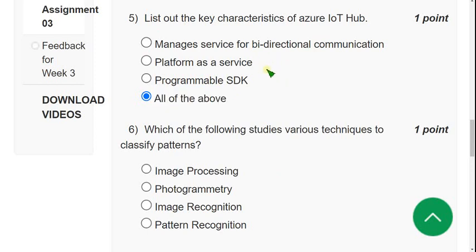Please recommend this channel to your classmates and encourage them to join the membership. In the future, I plan to create preparation videos with 300 to 400 MCQs completely based on the NPTEL syllabus, which will be accessible to members and useful for passing the exam.